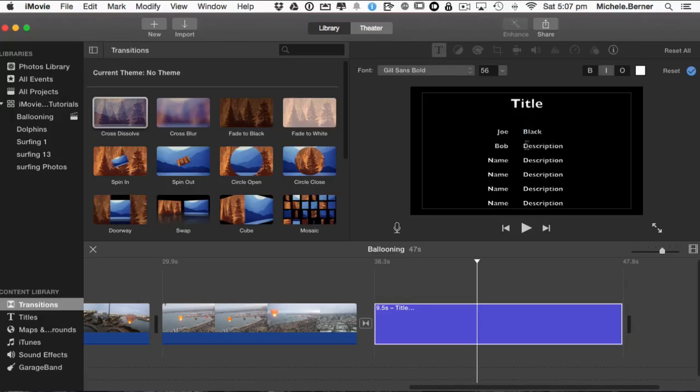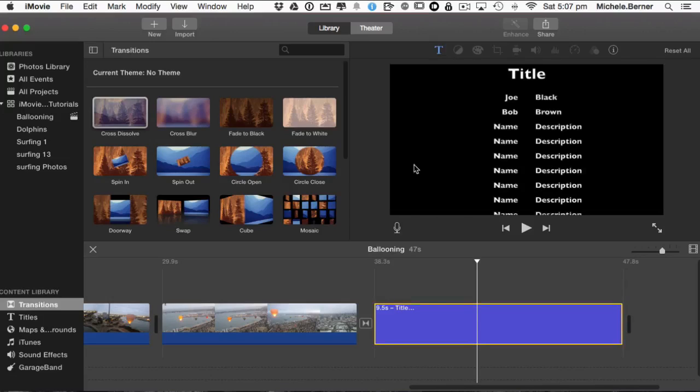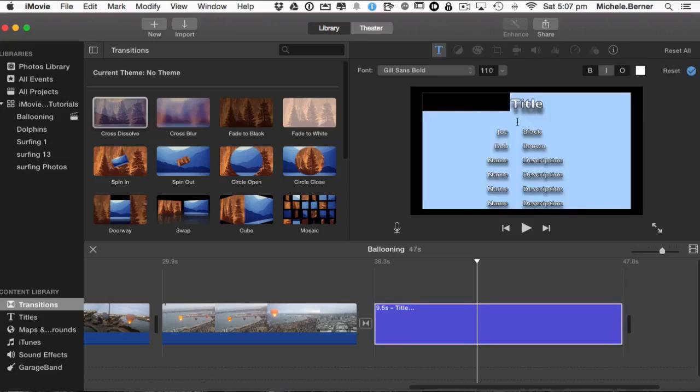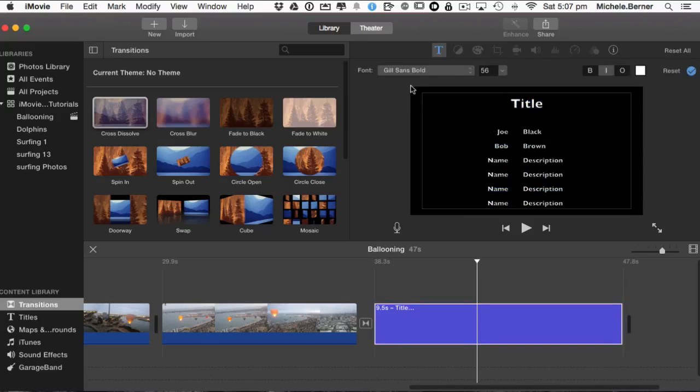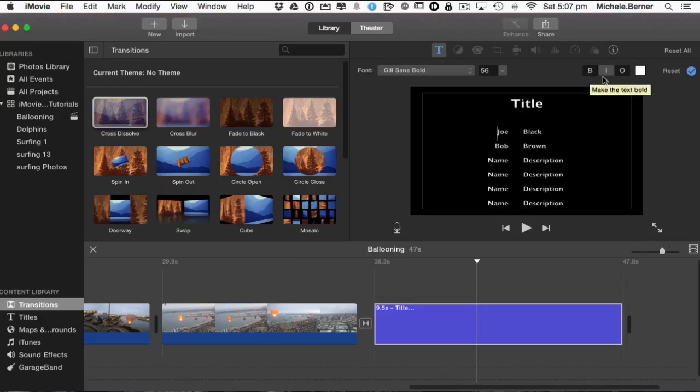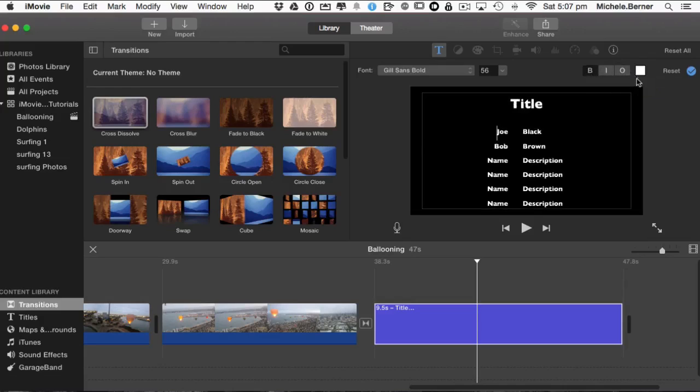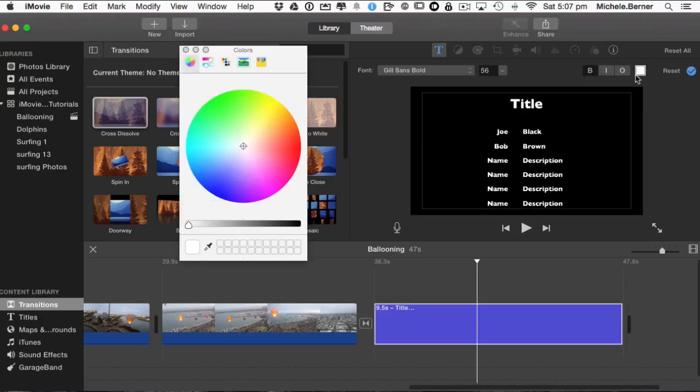So once you put in all your credits or your cast or whatever, what you can also do, and you can change the font. So it's in Gill Sans Blanc. You can make it bold, bolder. You can make it italic. You can make the outline. So you can do a few things. You can change the color. So again, we could make it yellow or orange, perhaps.